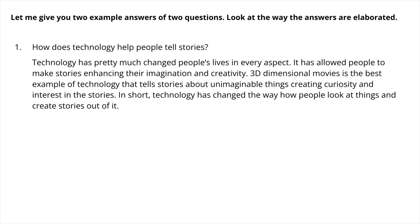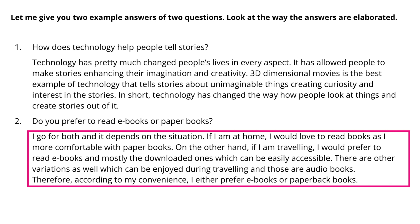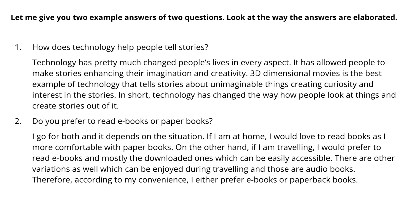Let's take another question: do you prefer to read ebooks or paper books? This question says 'do you prefer,' so it is about yourself and I would answer accordingly. I go for both and it depends on the situation. If I am at home I would love to read paper books as I am more comfortable with them. On the other hand, if I am travelling I would prefer ebooks, mostly downloaded ones which are easily accessible. There are other variations such as audio books. Therefore, according to my convenience, I either prefer ebooks or paperback books. Notice that I introduced my answer and also concluded it — that is how you should elaborate your answers in speaking part 3.